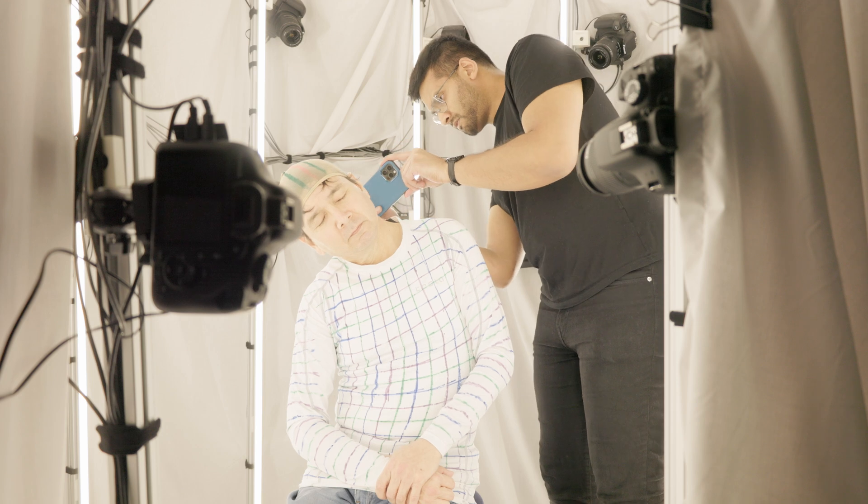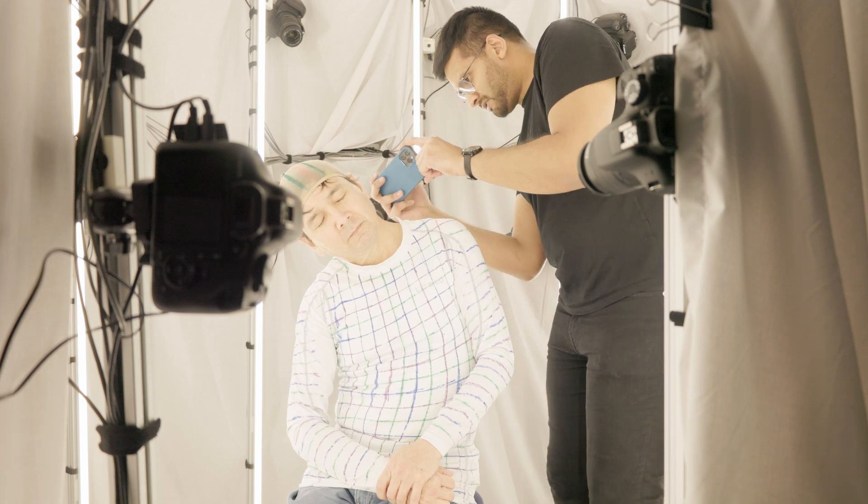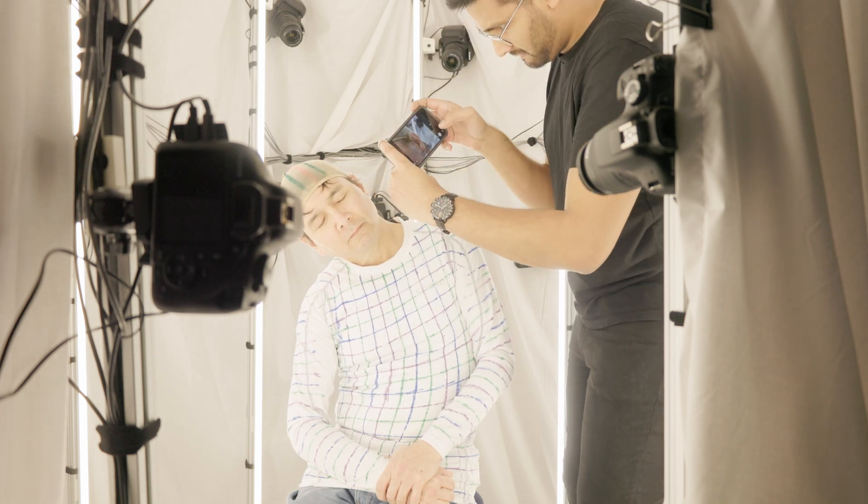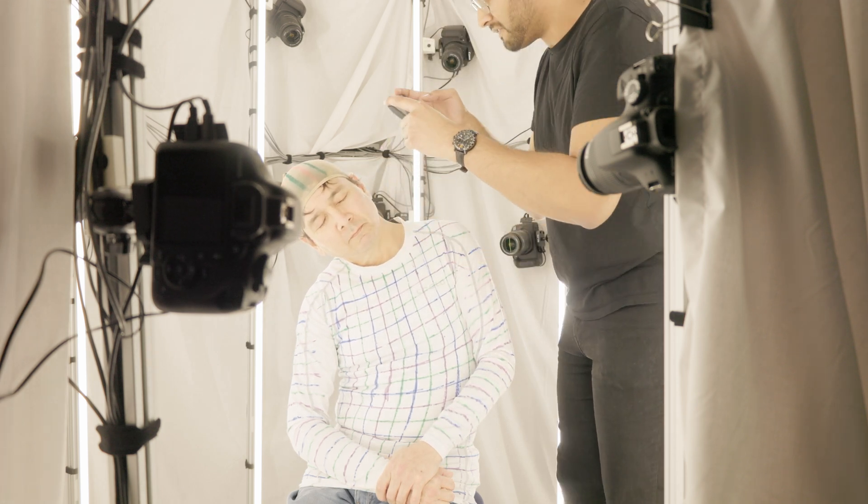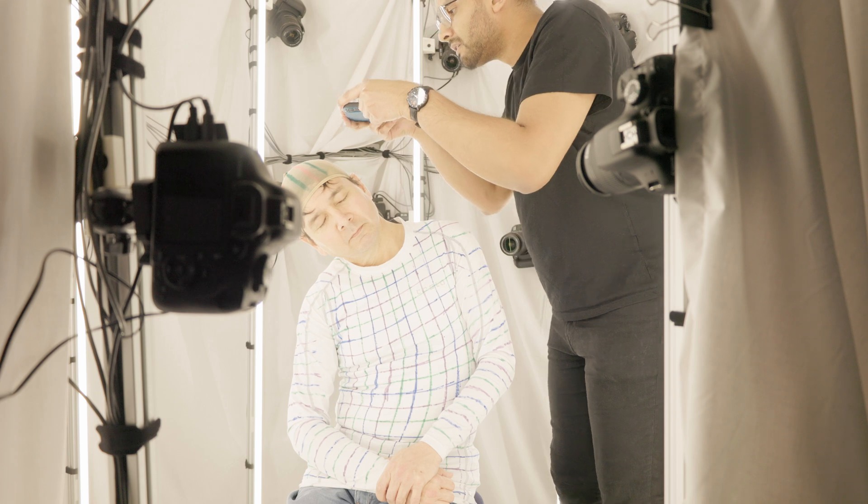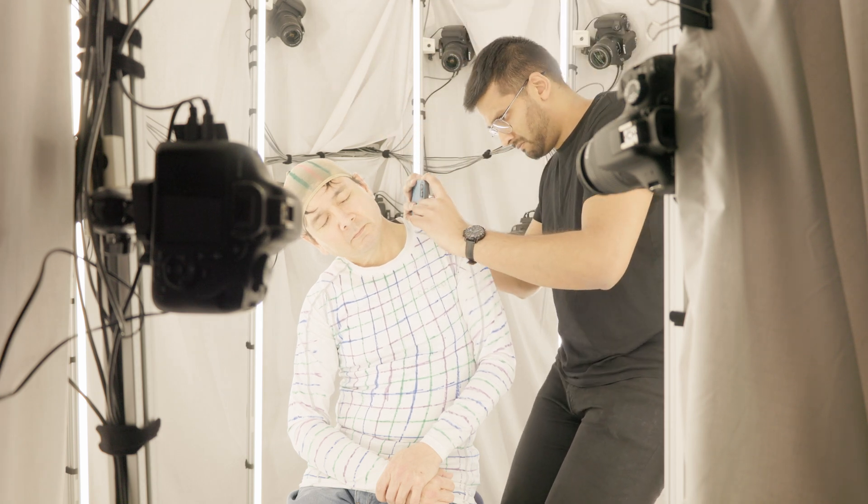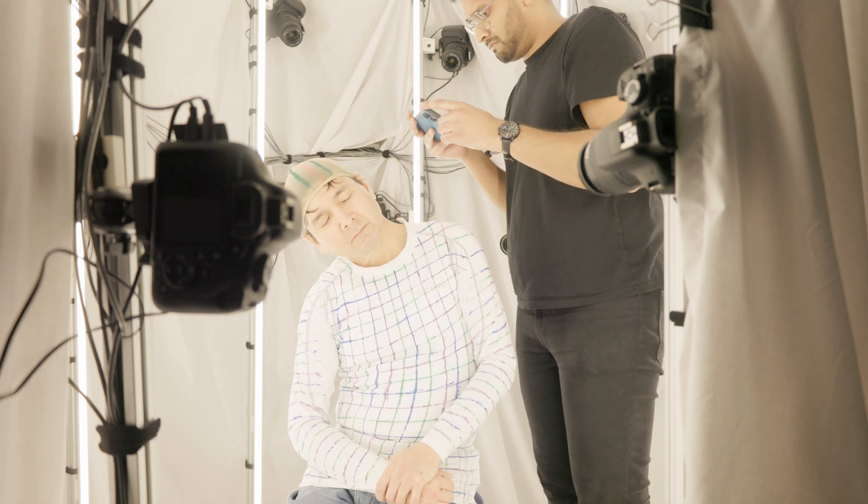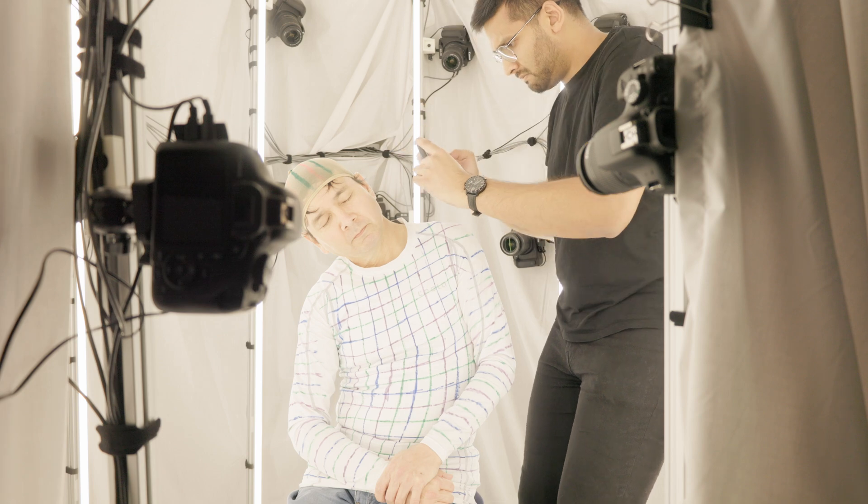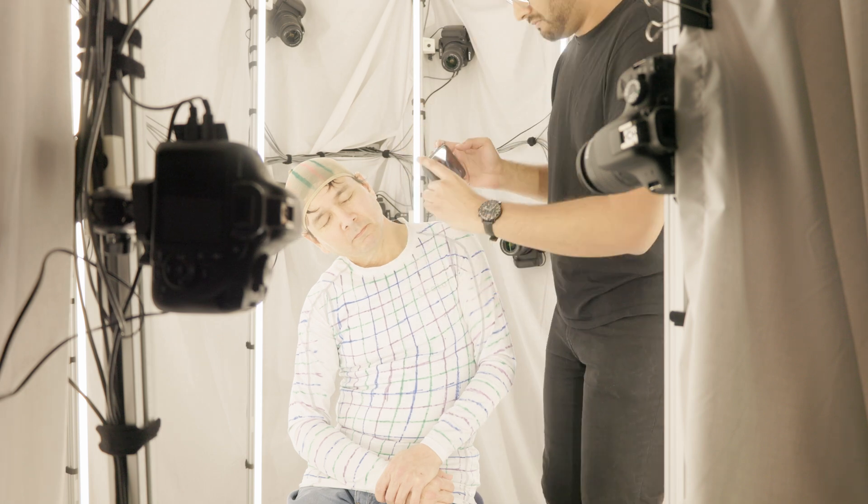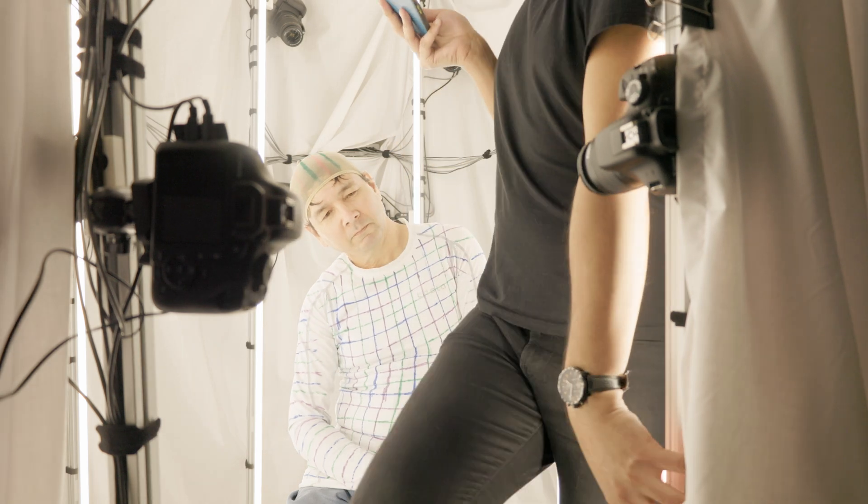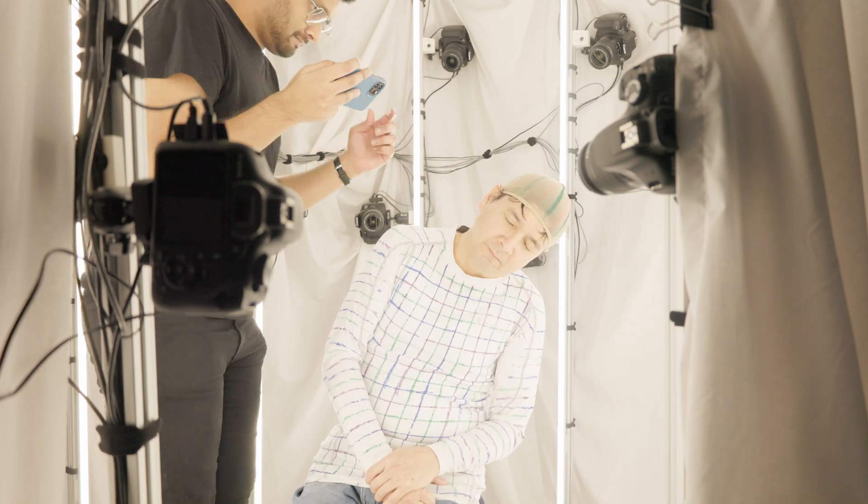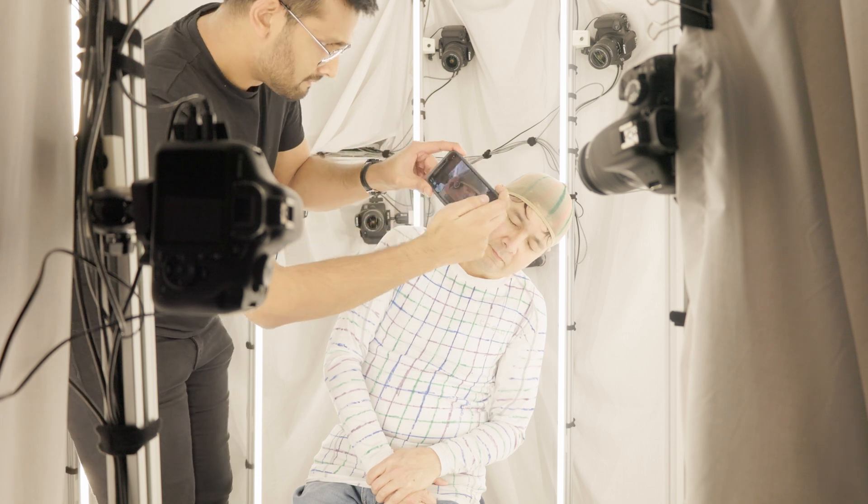A person's HRTFs are influenced by their morphology, but most significantly by the shape and features of the ears. Hence, these need to be recorded close-up with high resolution. We use an iPhone 12 Pro Max to record videos of each ear at 4K 60fps.